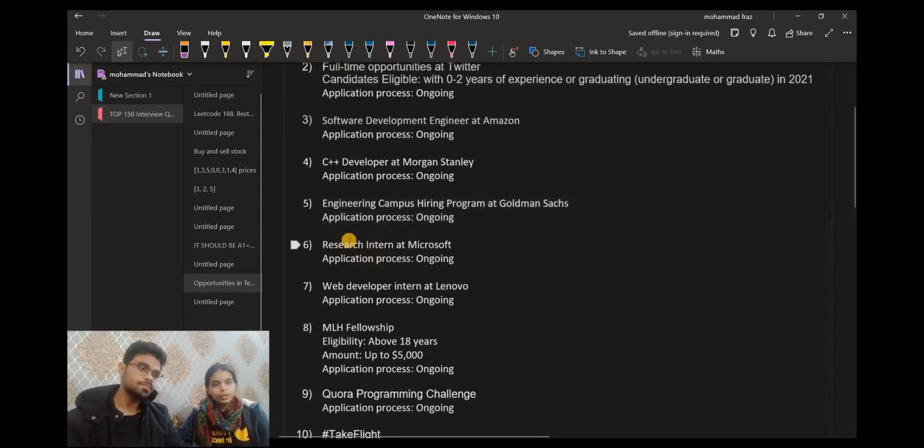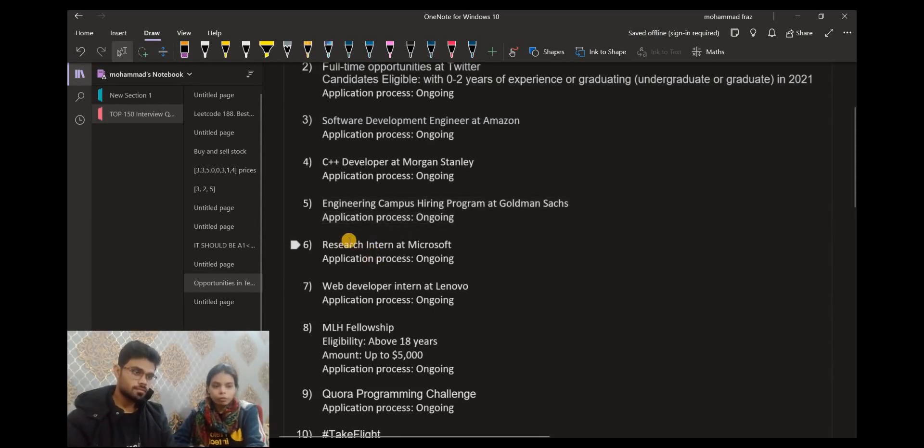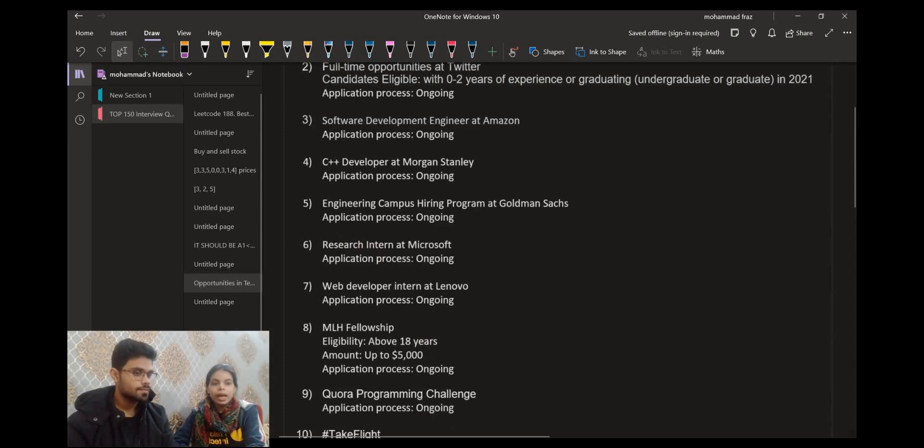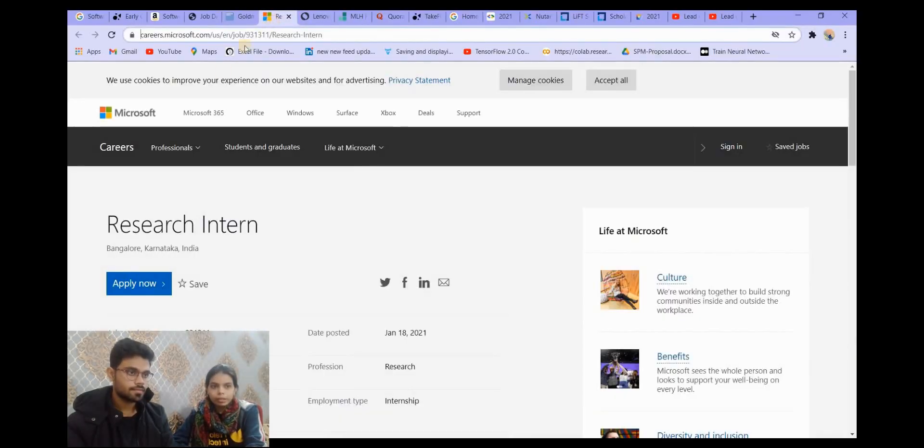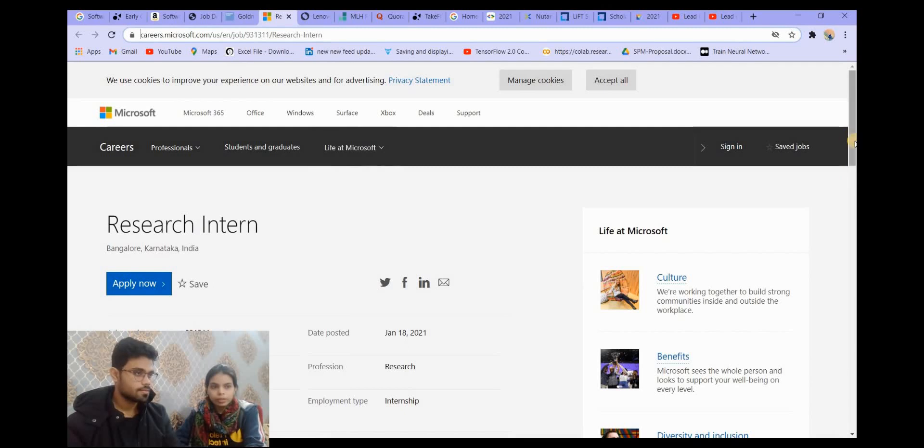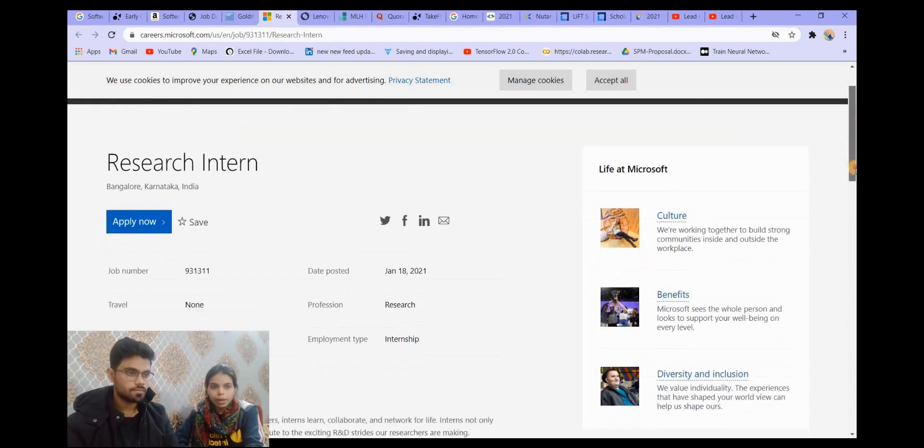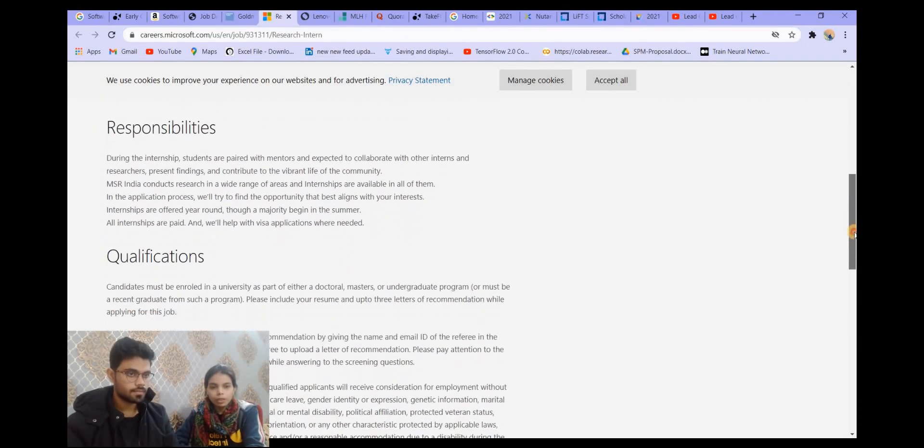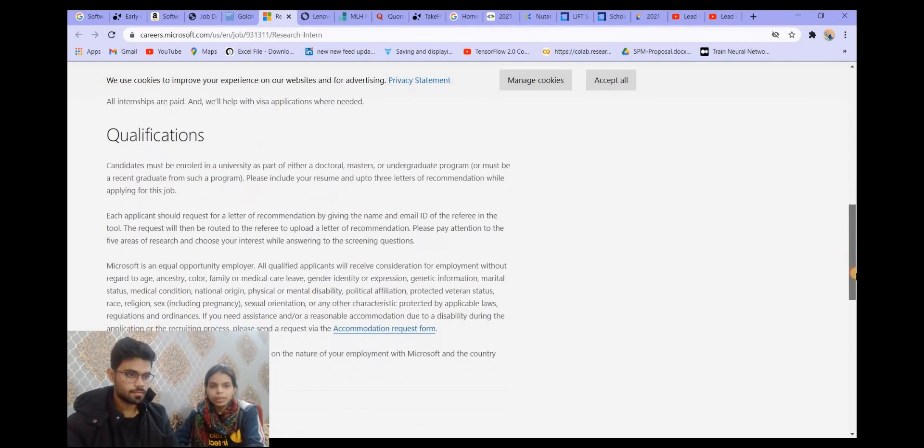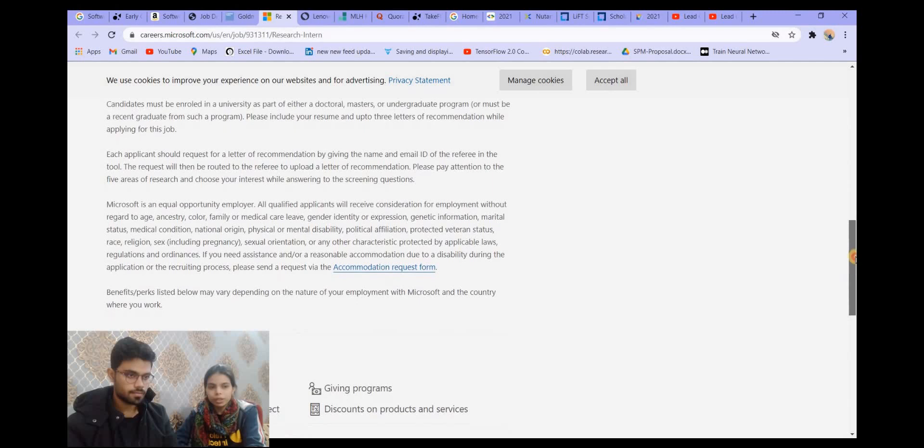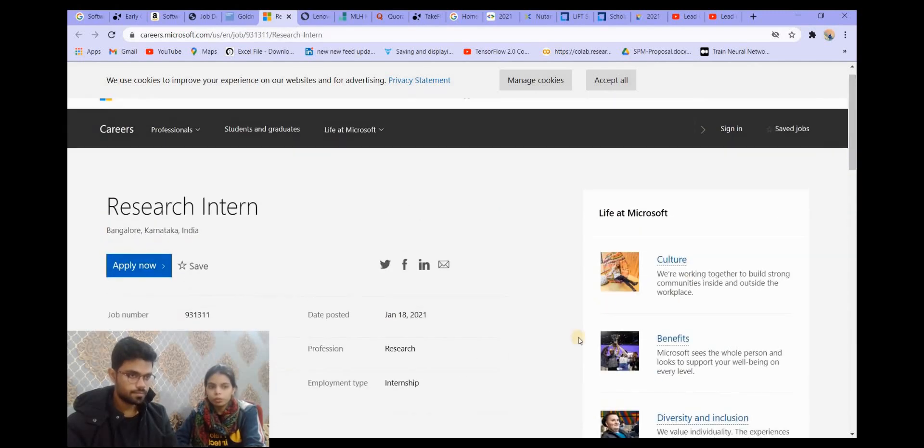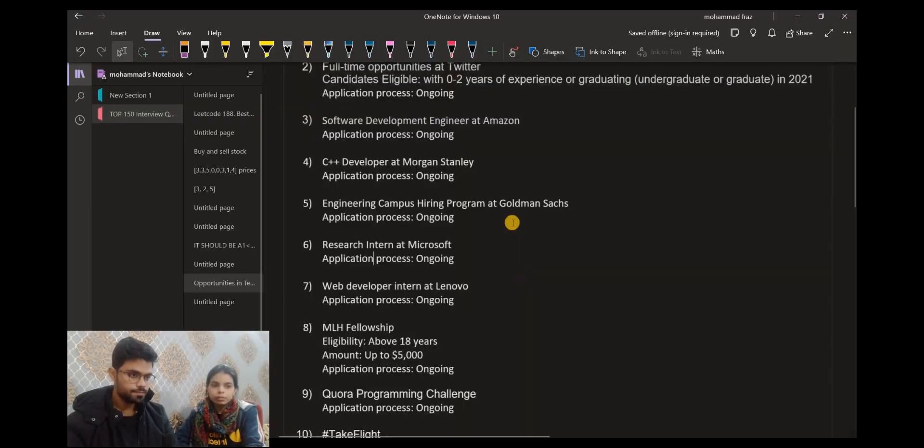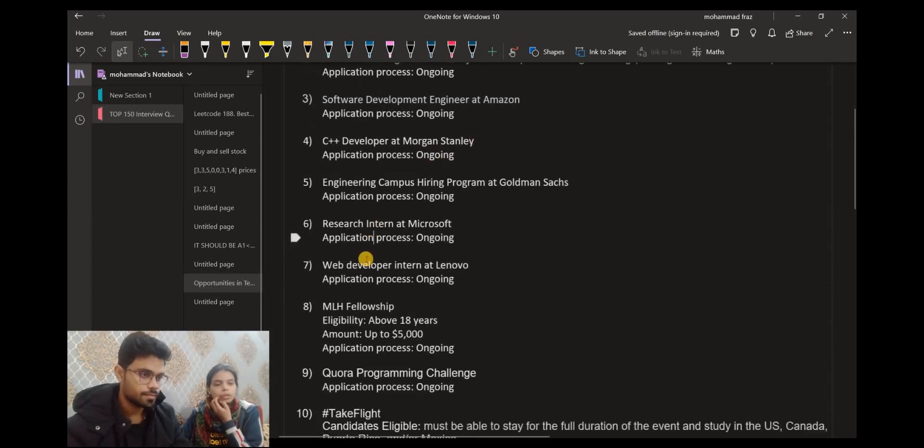The next opportunity is Research Intern at Microsoft. It is an internship opportunity and the process is ongoing. Here on the website you can see the eligibility criteria, the qualifications, responsibilities, everything is mentioned here. If you are interested, you can apply for this role.